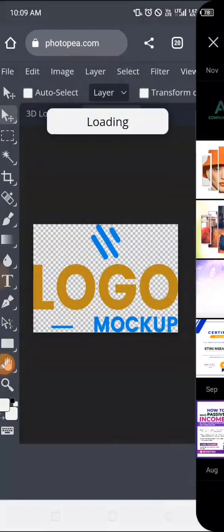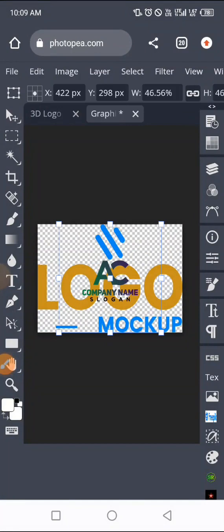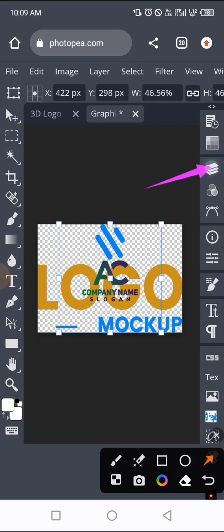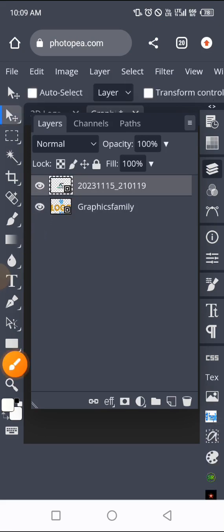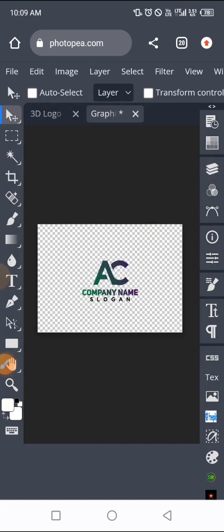I'm going to tap on my logo and upload it. If you want to know how to design a logo, you can use Canva, Pixel Lab, or Photoshop. This is my logo — you can see it has no background, just the logo. Now go to your layer panel to remove the original logo that was there. Tap on the eye icon next to it to turn it off. You can see it's not there anymore, so we now have our own logo.